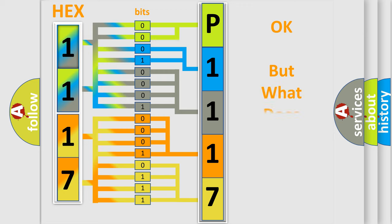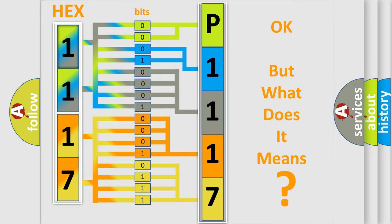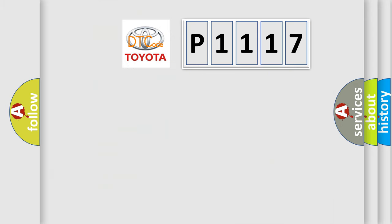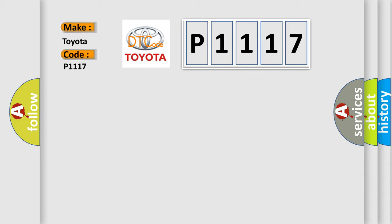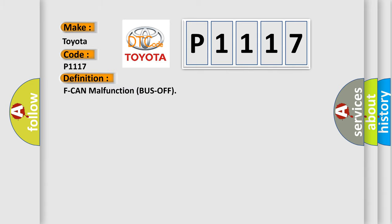The number itself does not make sense to us if we cannot assign information about what it actually expresses. So, what does the diagnostic trouble code P1117 interpret specifically for Toyota car manufacturers? The basic definition is F CAN malfunction bus off.